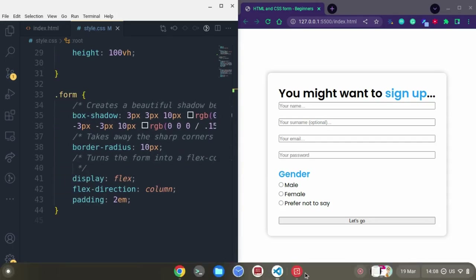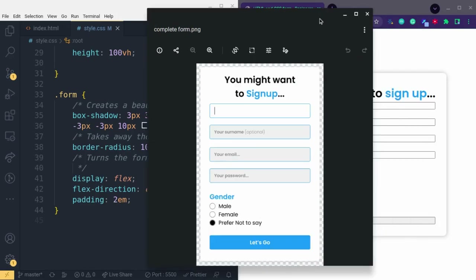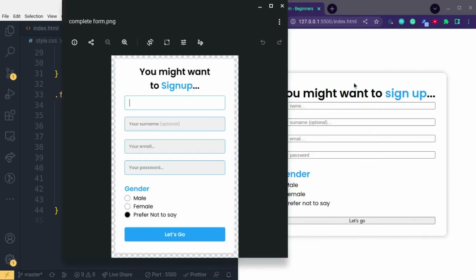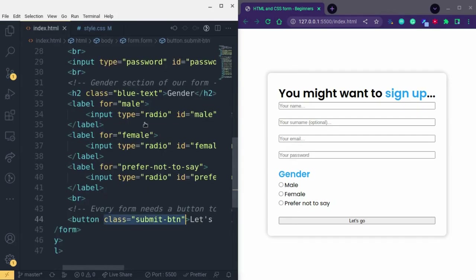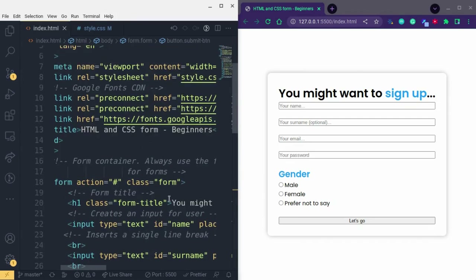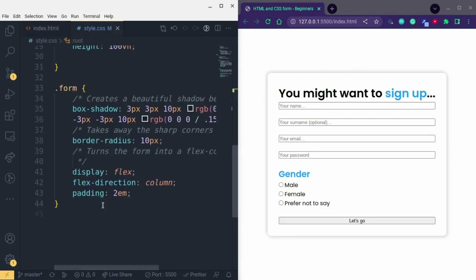Let's take a look at our design and finish this up. You can see the text is wrapping onto another line — 'to sign up' is on the next line when we want it on top. To fix this, we take the class name we gave that element, which is 'form-title', and copy it, then come back to our CSS.